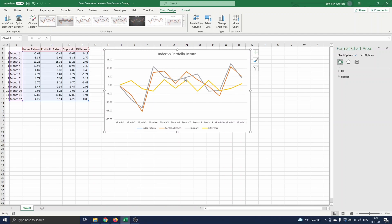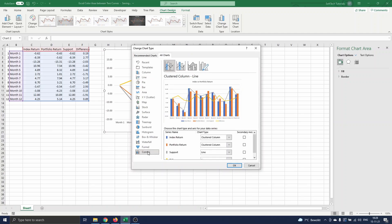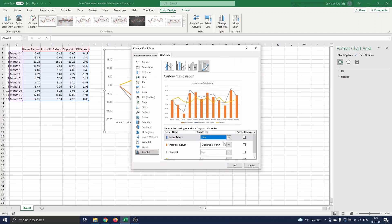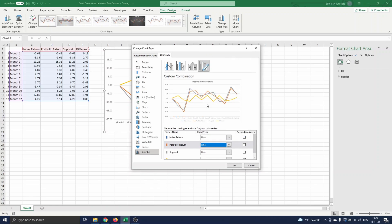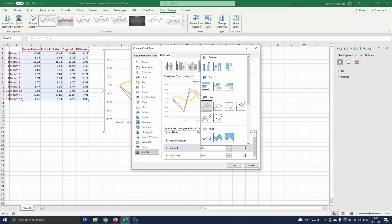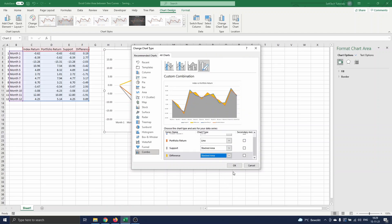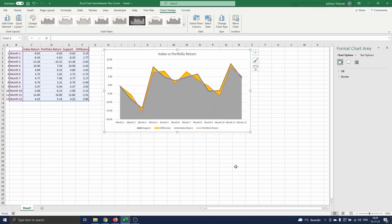As mentioned before, we want to make this extra data appear as stacked areas in the chart. To do this, we select change chart type. In the menu, we select combo. For both the index and portfolio returns, we choose line as before. And for the support and difference, we choose stacked area. We press OK and see the area between the curves colored in yellow.